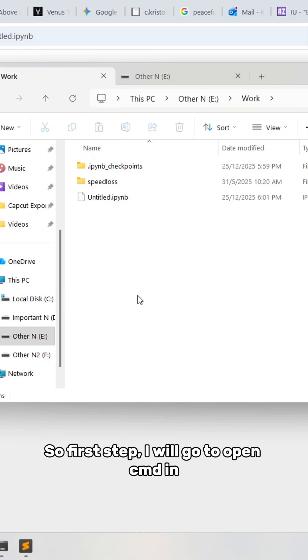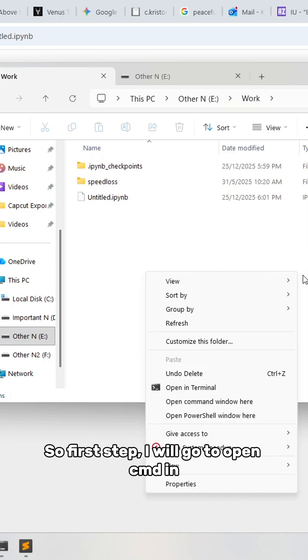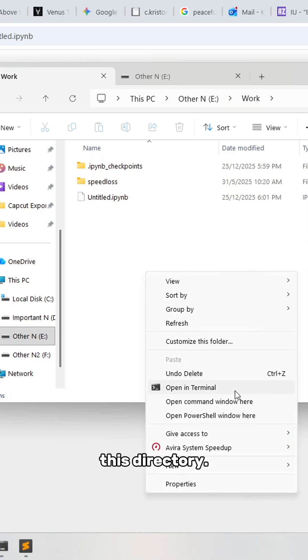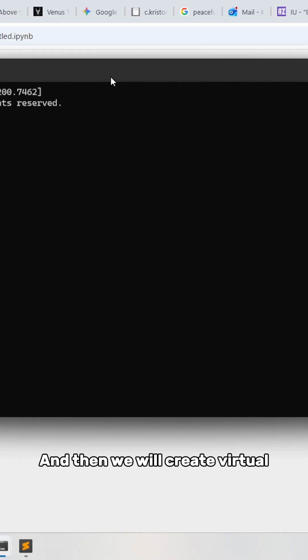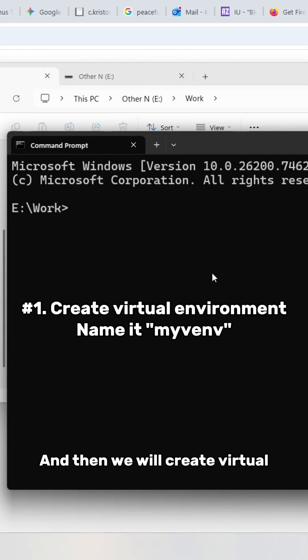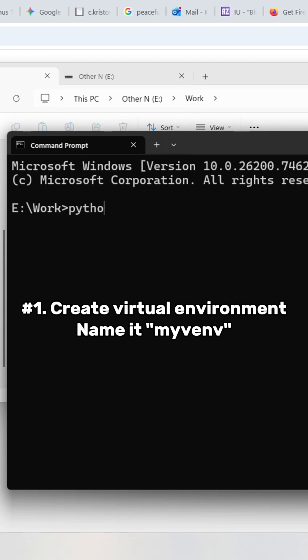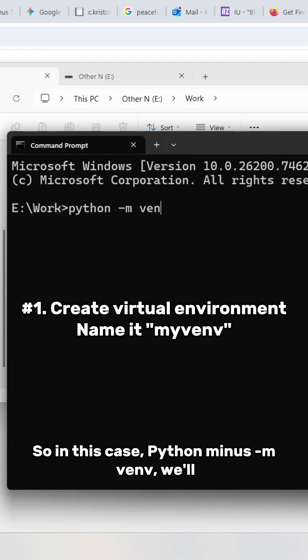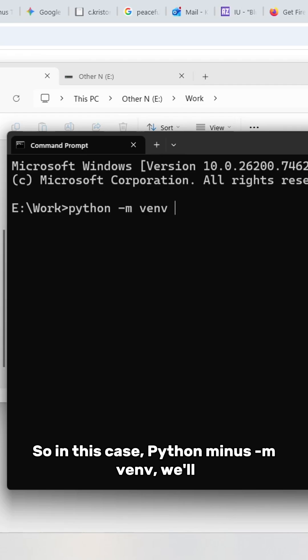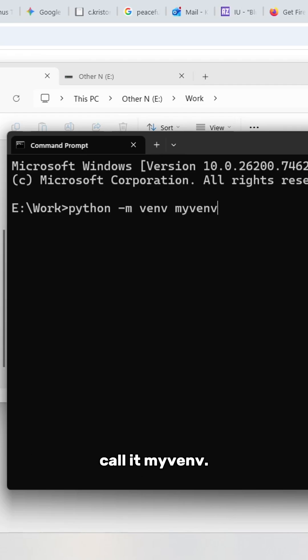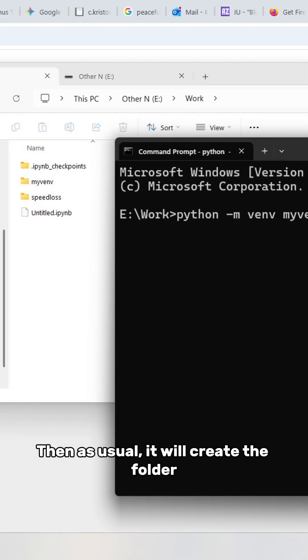First step, I'll open cmd in this directory and then create a virtual environment like usual. In this case, python -m venv, we'll call it myvenv.